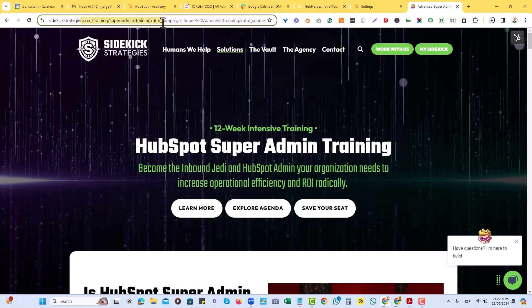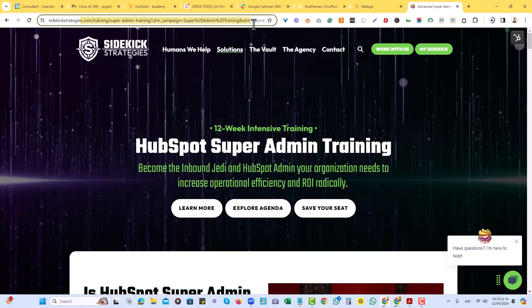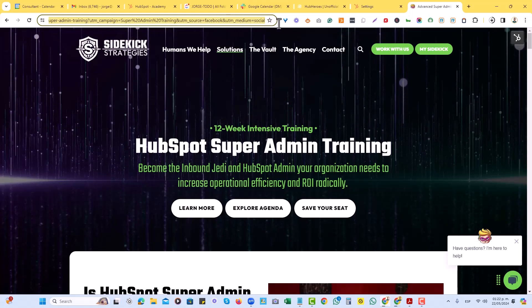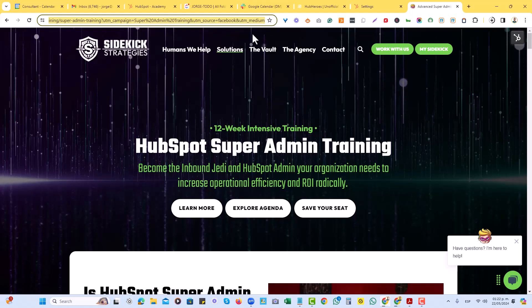It is super admin training, and it's got that UTM campaign, super admin training, the source, Facebook, the UTM social, right?